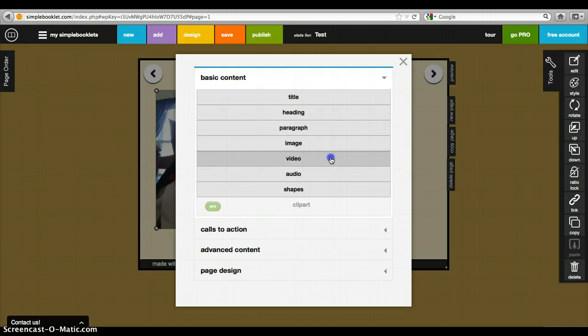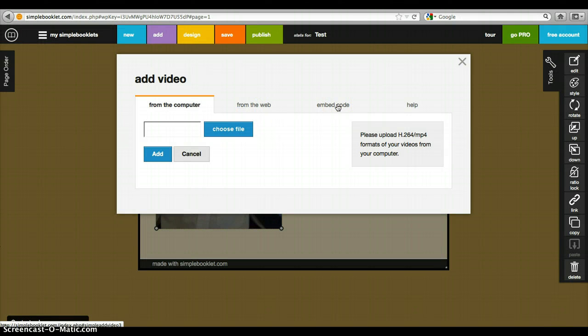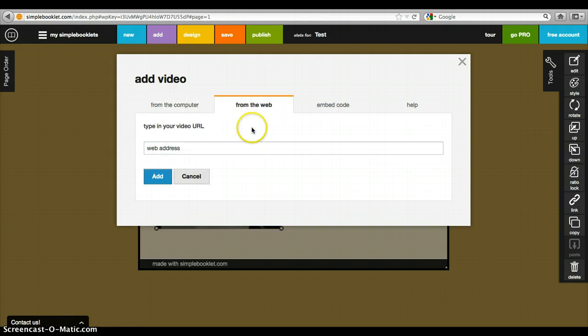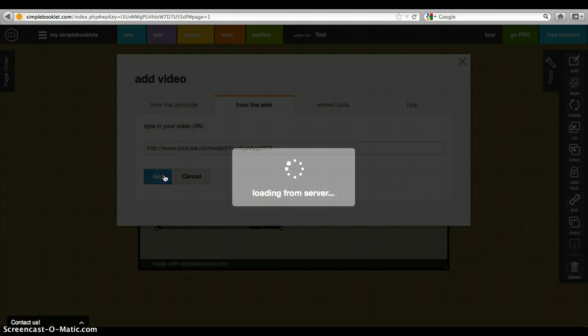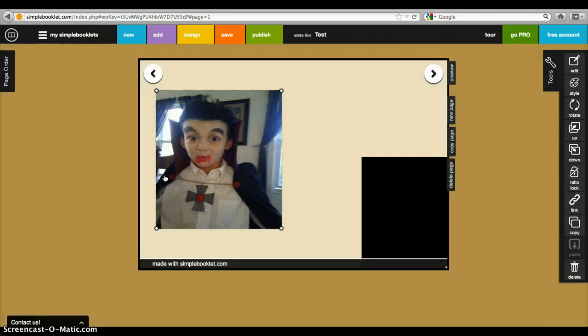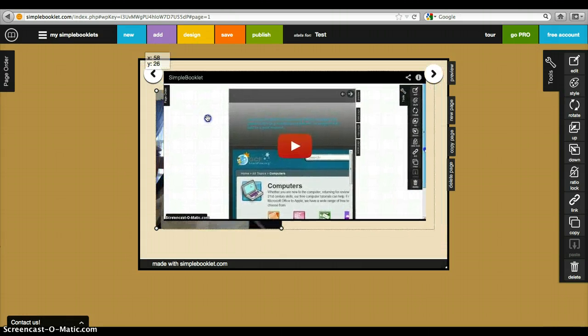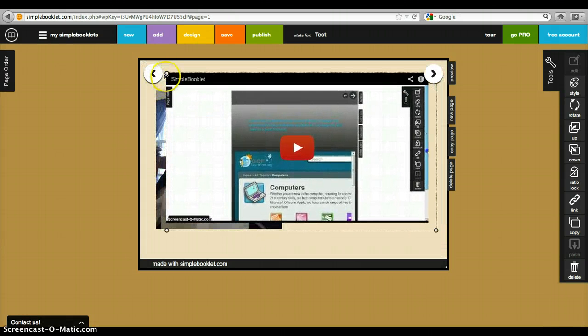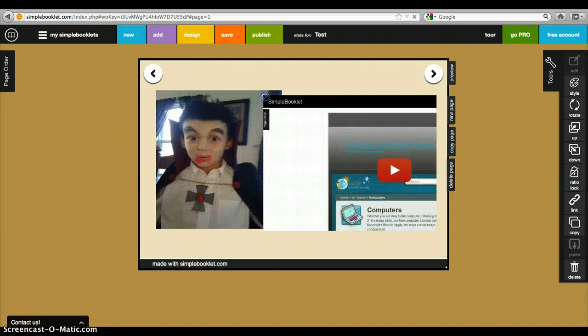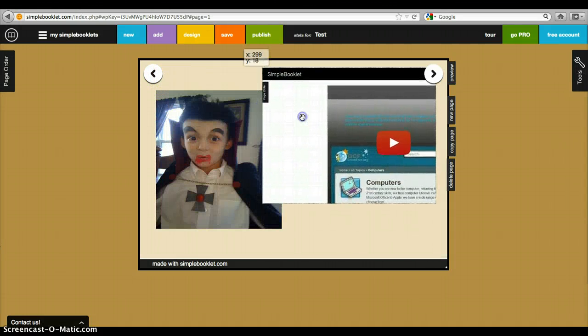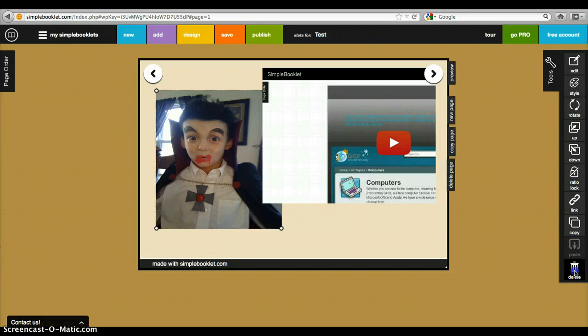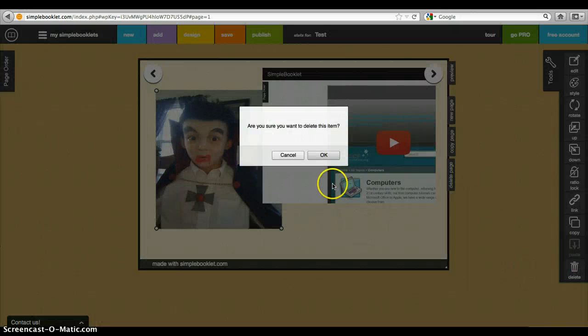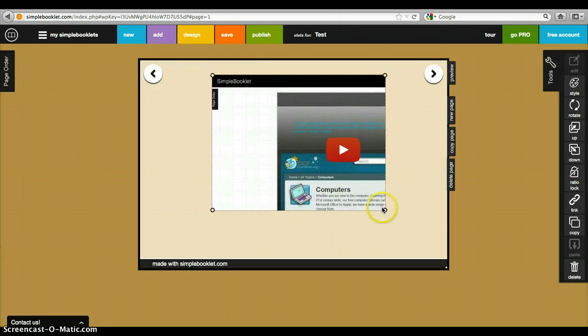You can also embed videos. There's the embed code that you can get from things like YouTube, you can download it from the computer if you created it—which some of you will—and you can also just type in the URL. In this case, the last URL I looked at was this.